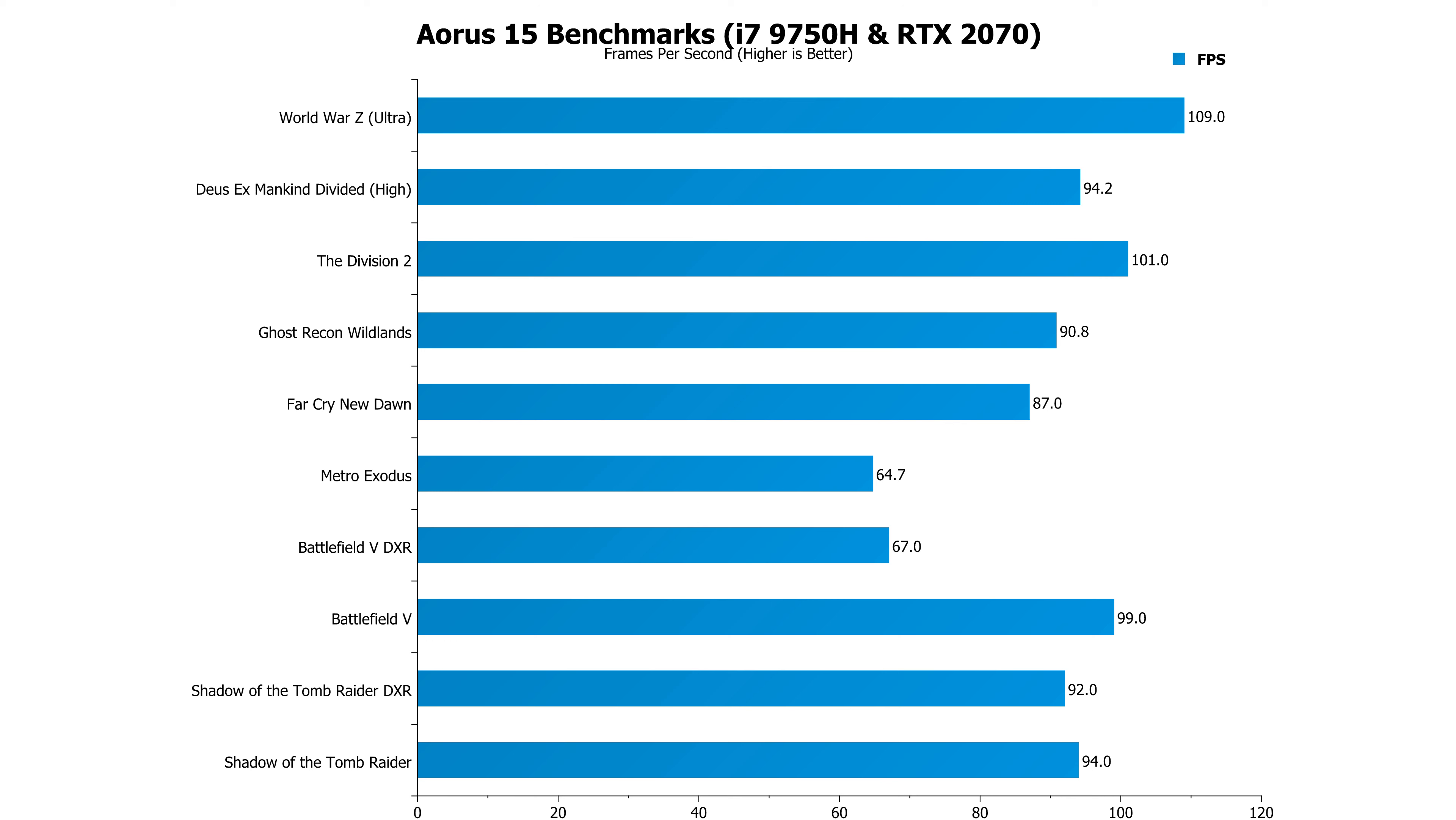The Aorus 15 uses a 62 watt hour battery which gave me around 1 hour and 55 minutes of use using PC Mark 10's modern office benchmark. I've got to be honest, I was expecting so much better from it.